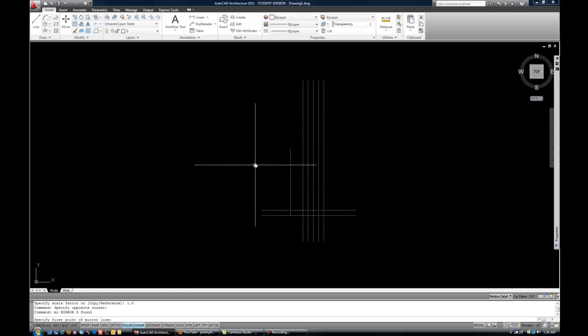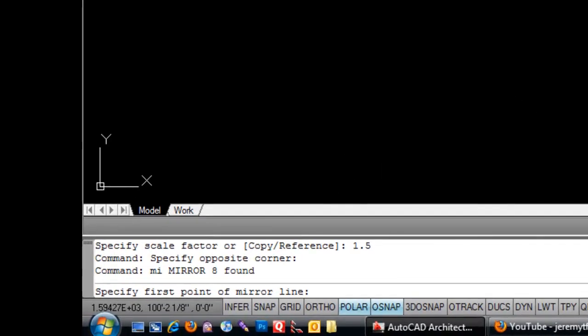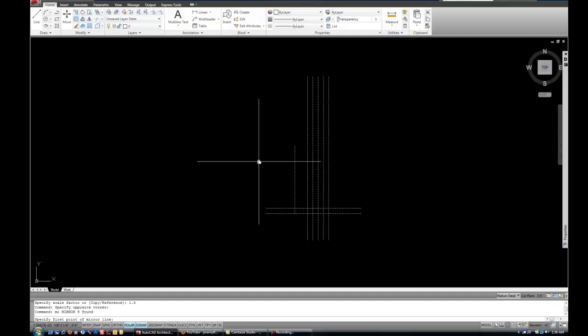Now, sometimes this gets tricky for some folks. If you read the command line, it says, specify first point of mirror line. Kind of have to think about the line of symmetry.